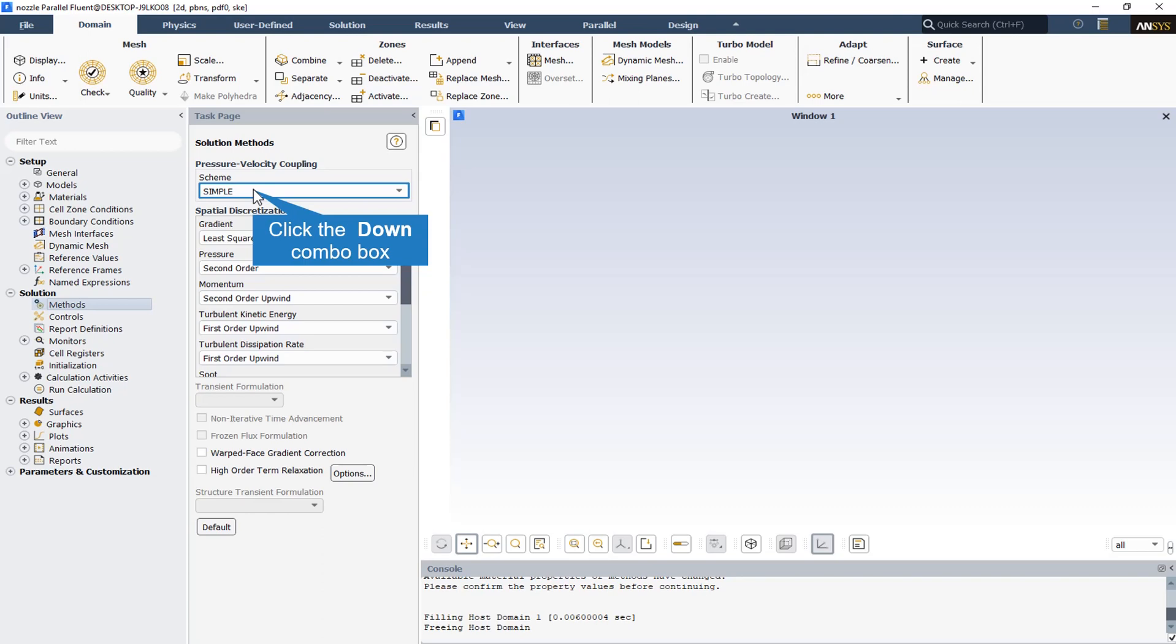The pressure-velocity coupling scheme controls the manner in which pressure and velocity are updated. When the pressure-based solver is used, the scheme can be either segregated, like SIMPLE, where pressure and velocity are updated separately, or coupled, where the pressure and velocity are updated simultaneously.